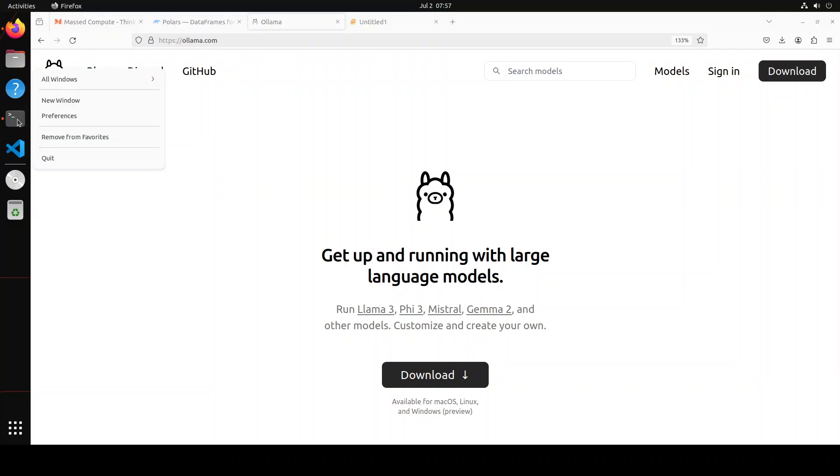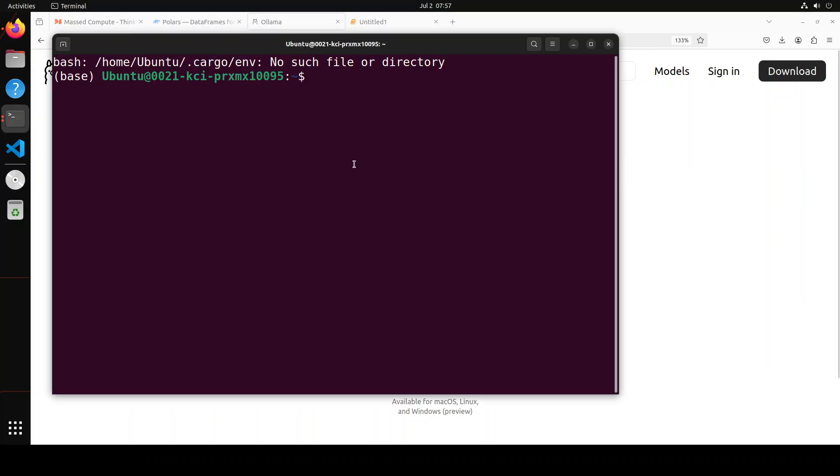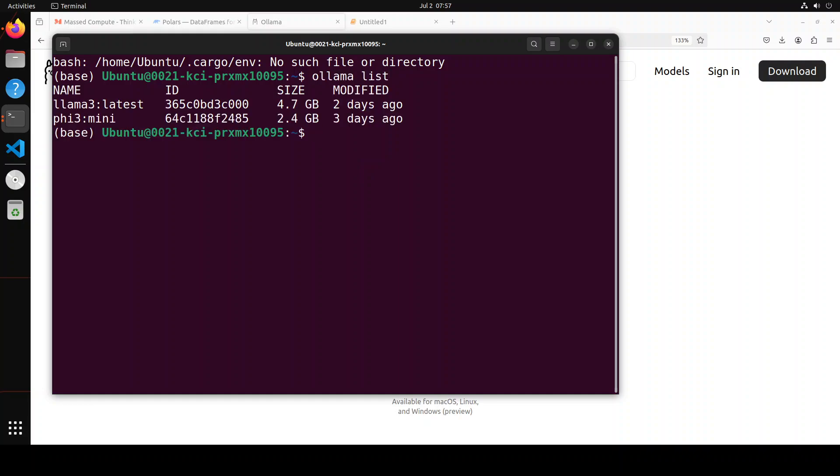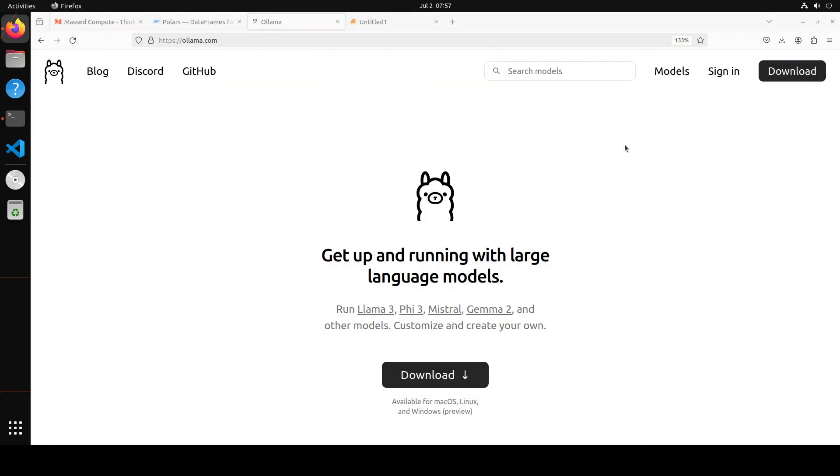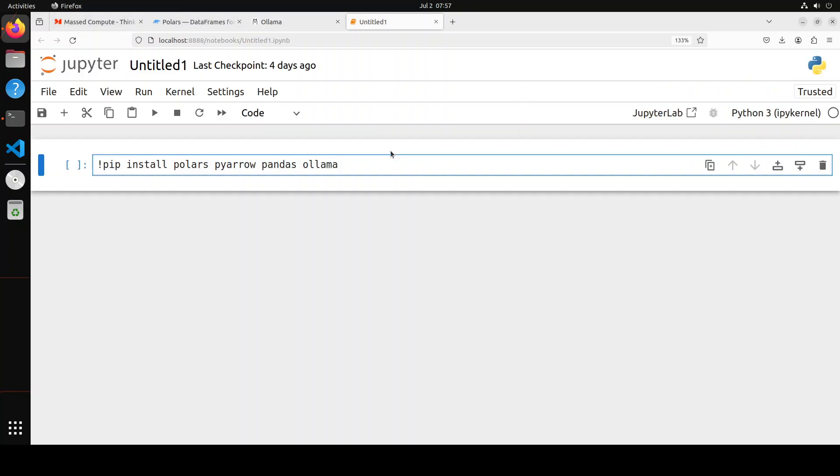By the way, I already have Ollama installed. So for example, if I take you to the terminal of my system and I do ollama list, I already have this Llama 3 and Phi 3 models running. If you don't have them, just simply do ollama run llama3 and it is going to download and run the model on your local system. I already have them, so I'm not bothering about it again. And I will drop the link to Polars and Ollama in video's description.